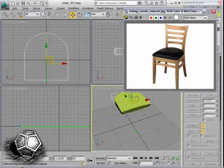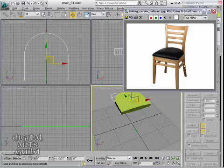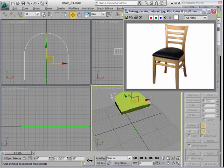Now, going back to our reference, you can see that there's a support brace back here that's curved and it's the same curve as the seat itself. So we can reuse the spline curve that we created before. We don't have to build it all over again.